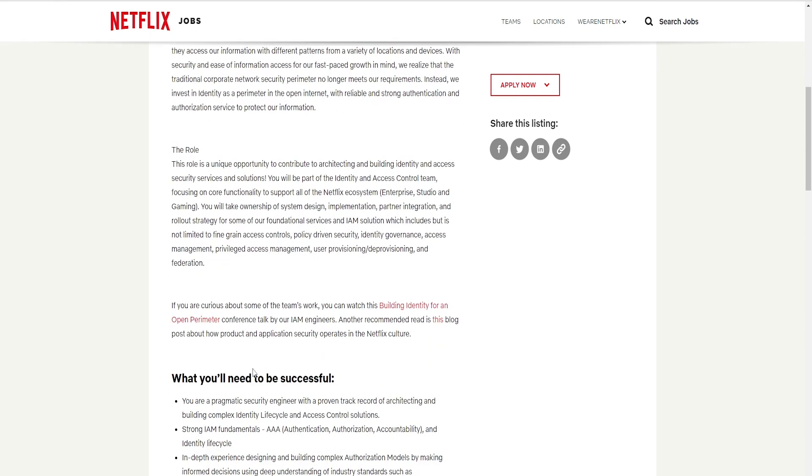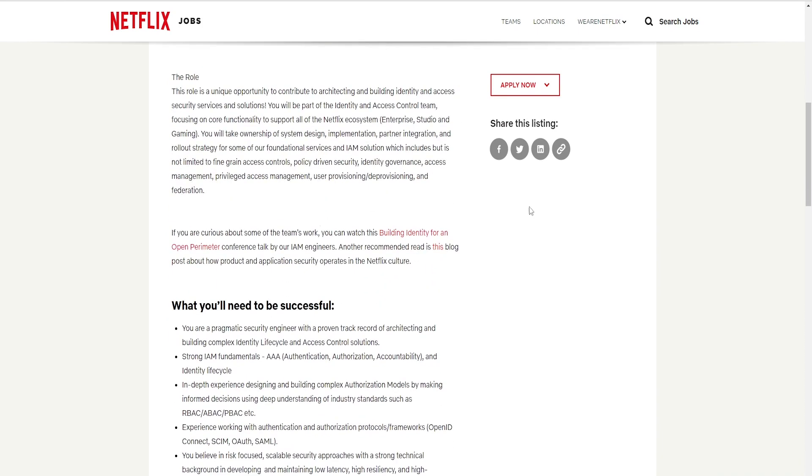If you are curious about some of our teamwork, you can watch this building identity for an open perimeter. Okay, so they have here a video that you can watch and there's also a blog. If you are wanting to fill out for this position, you can more or less see a video or maybe see how their offices work. So you'll have to hit here.